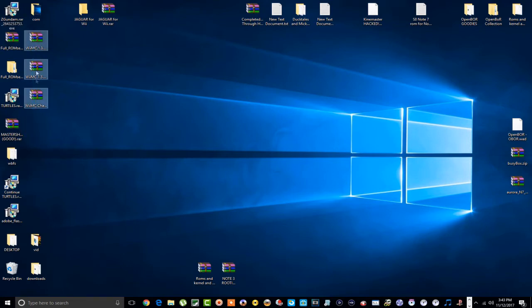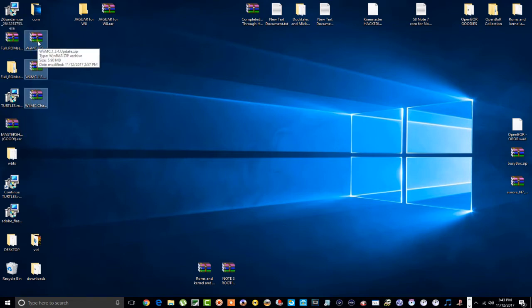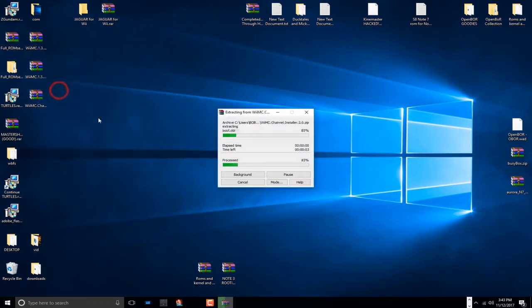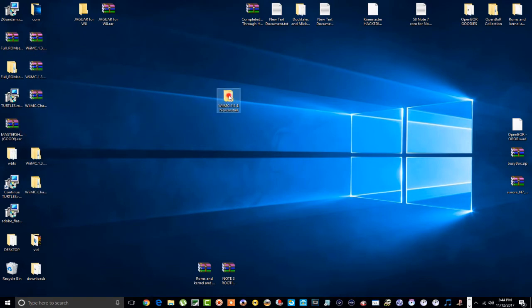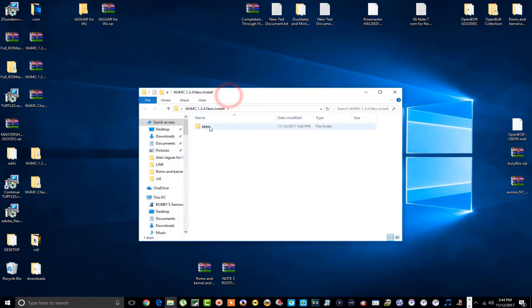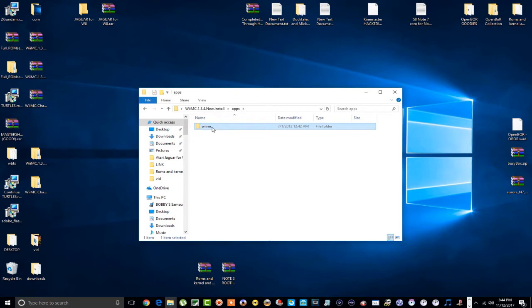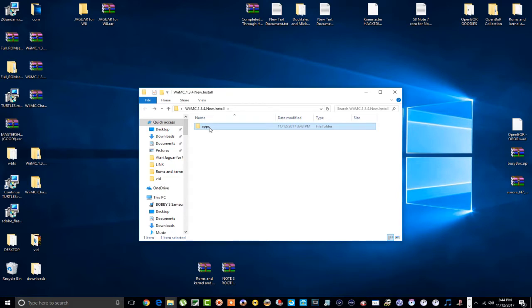I've already got it downloaded. I'm going to extract it here. First thing we have is the new install. What you're going to basically do is take the contents of that apps folder and copy and paste this onto your SD card and your apps folder. That's all you're going to do. If you don't already have the apps folder, just copy and paste this entire folder here onto your SD card. Simple as that.